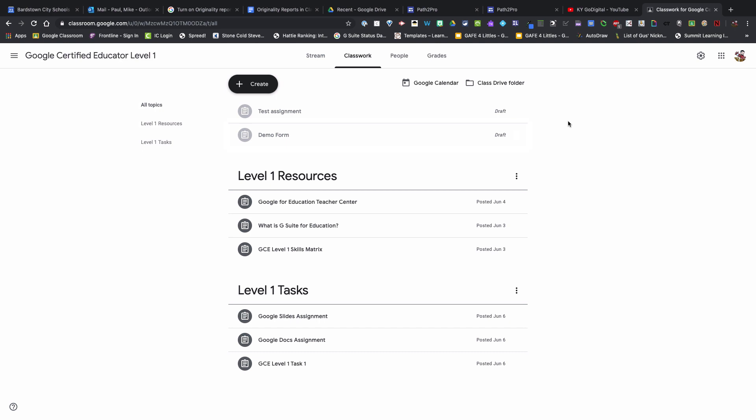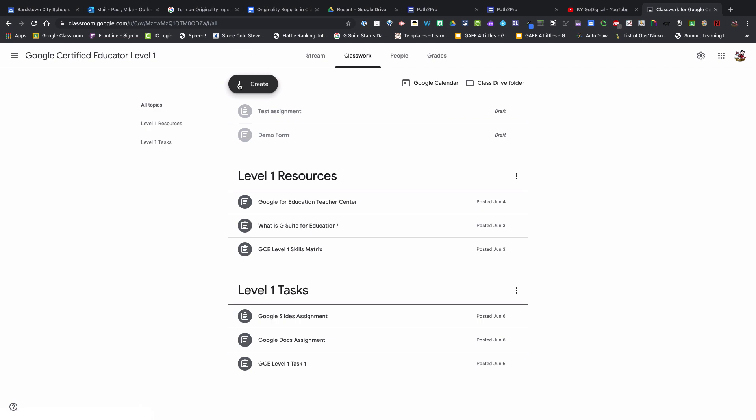If you want to take advantage of the originality reports in Google Classroom that we have access to, if you have a classroom set up, on the Classwork tab when you go to create a new assignment,